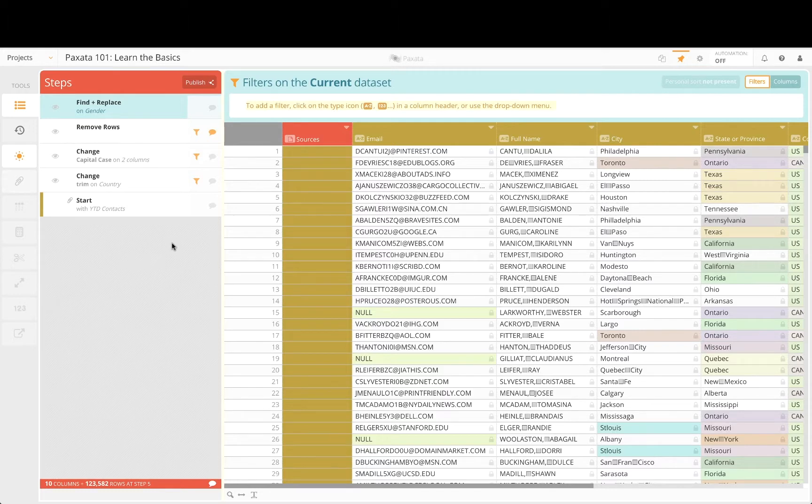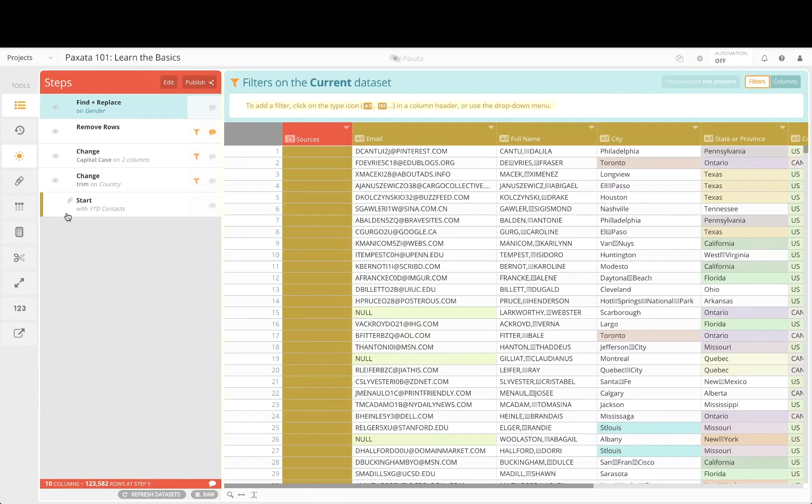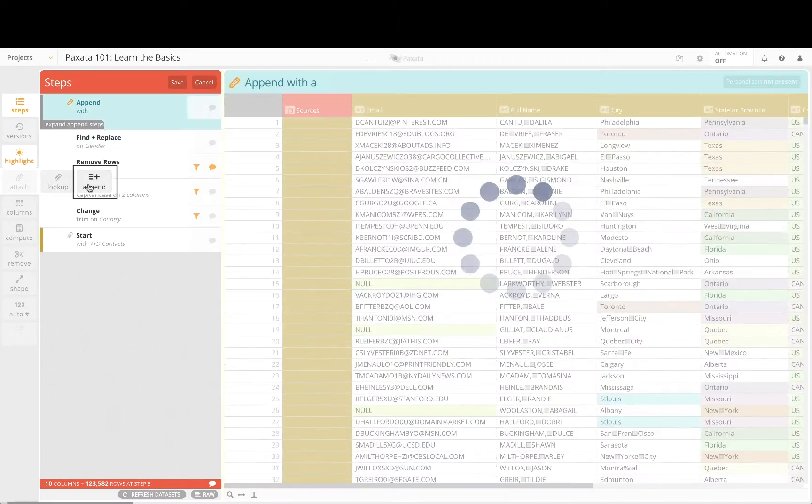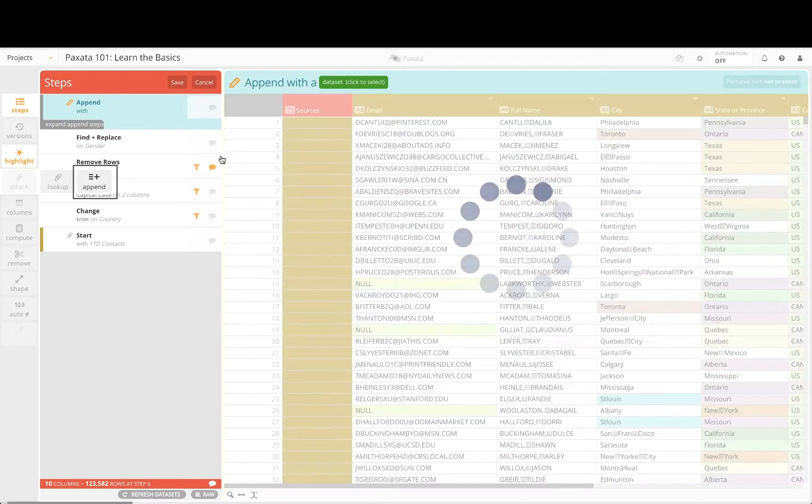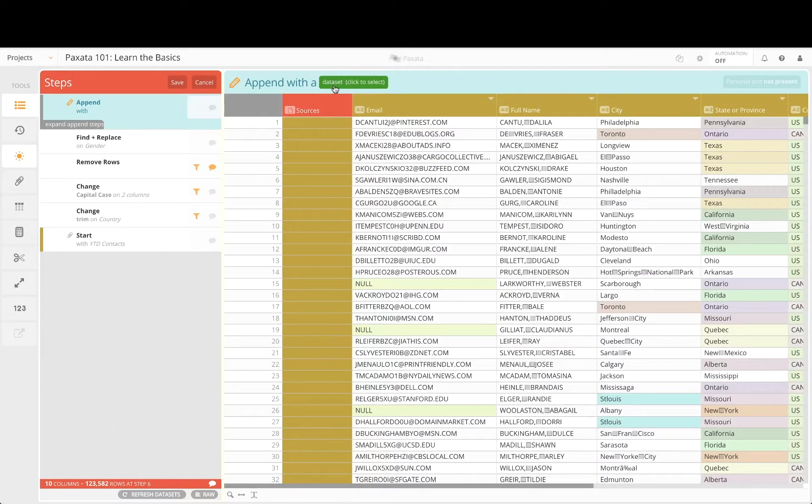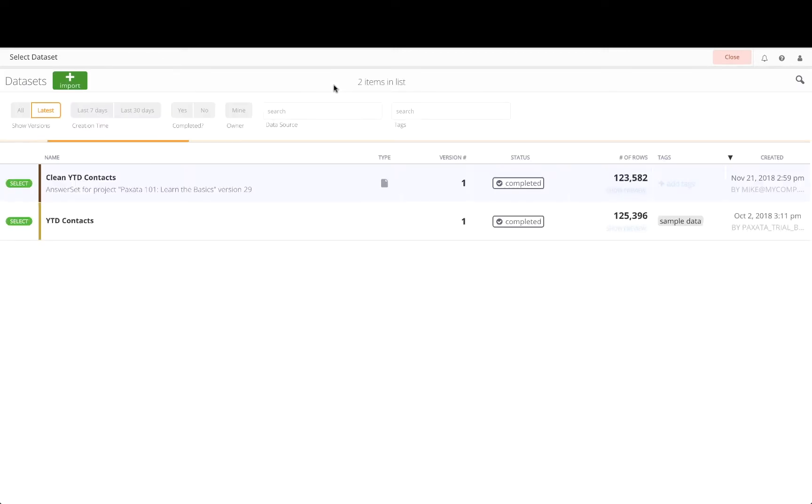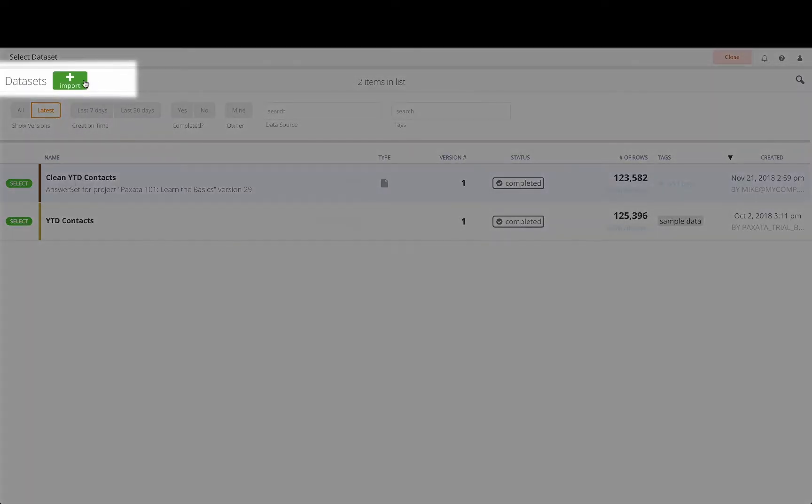The first request is to include additional contact records from the month of October. The marketing team has indicated that this data can be found in our shared S3 repository. So let's perform an append now and we can import the October records on the fly. To import a data set into Paxata's data library, click on the green import button.